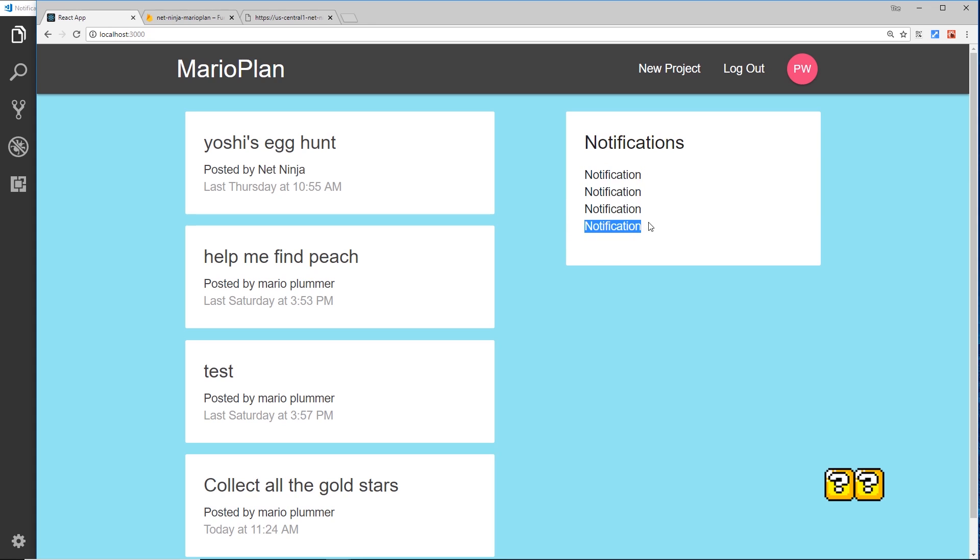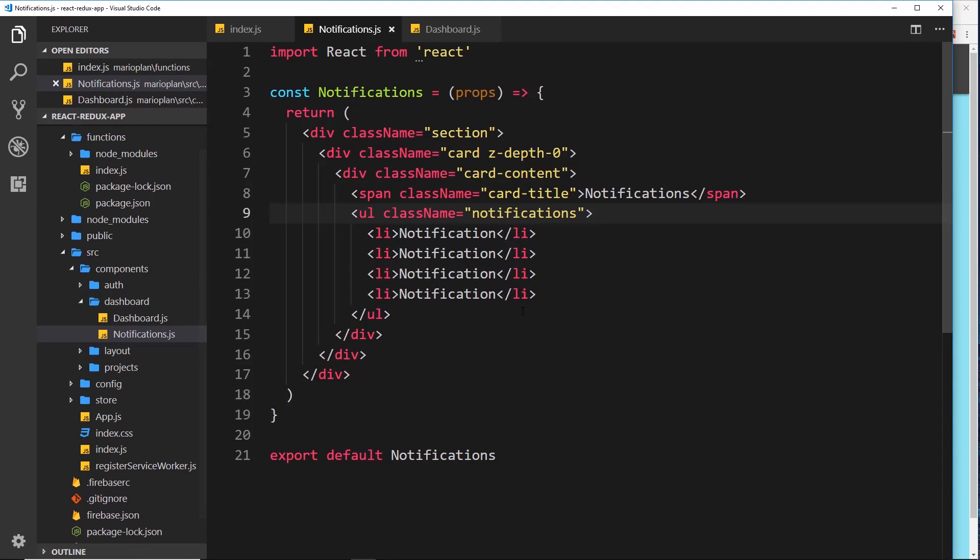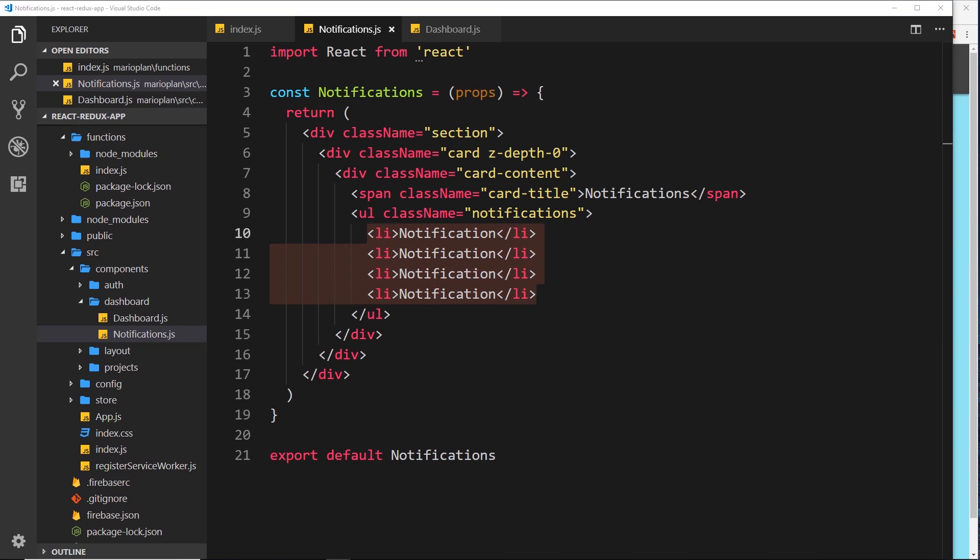Ultimately what we want to do is create a cloud function that's going to react to someone signing up or someone creating a project. When that happens, it's going to send some data to our application which we can then output inside this component right here.